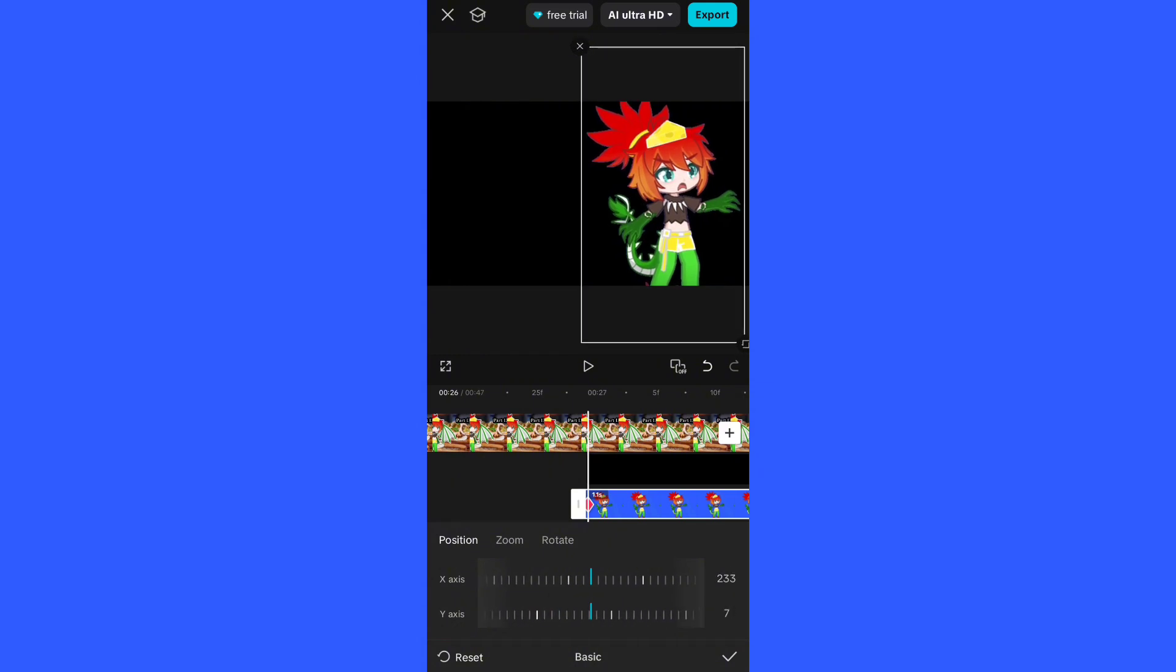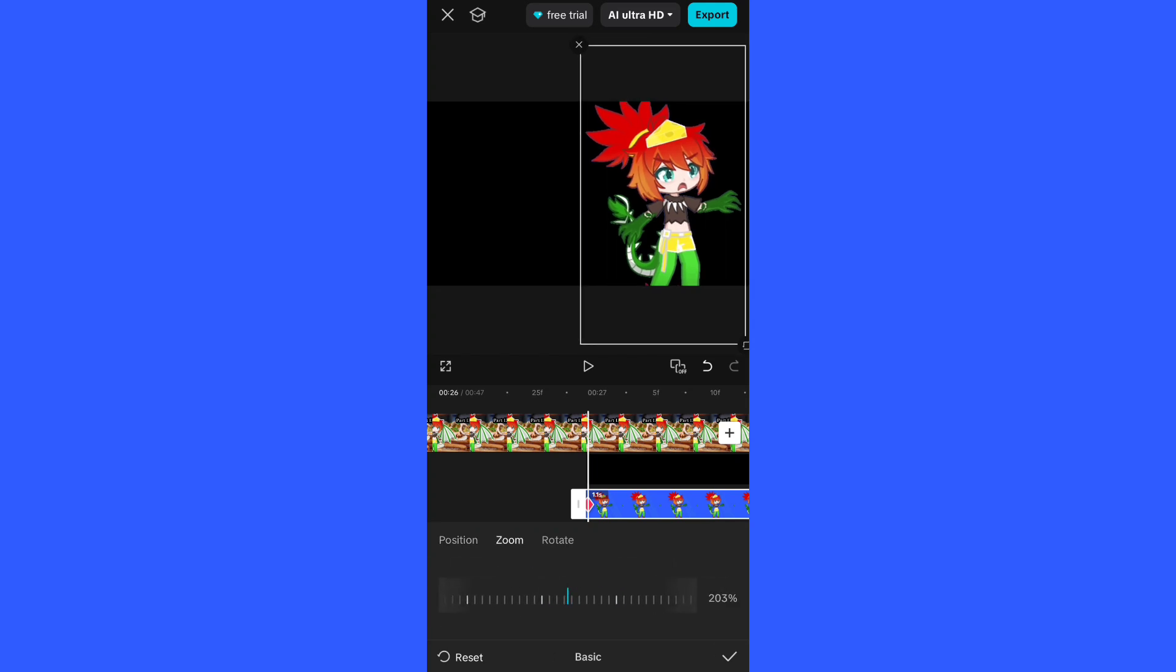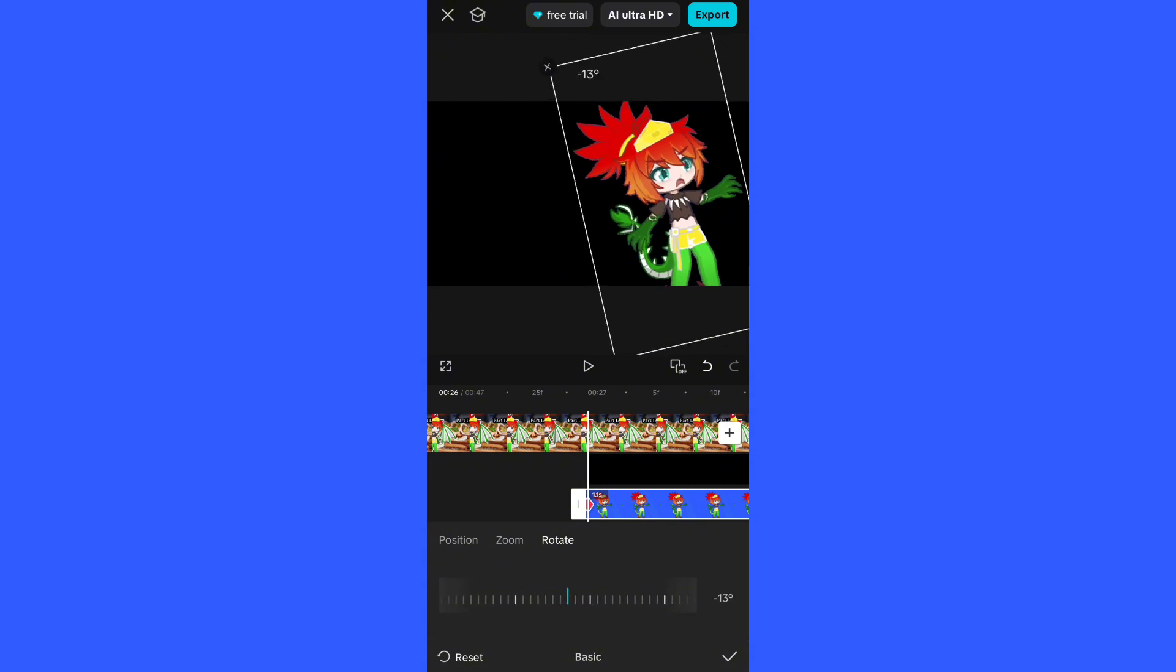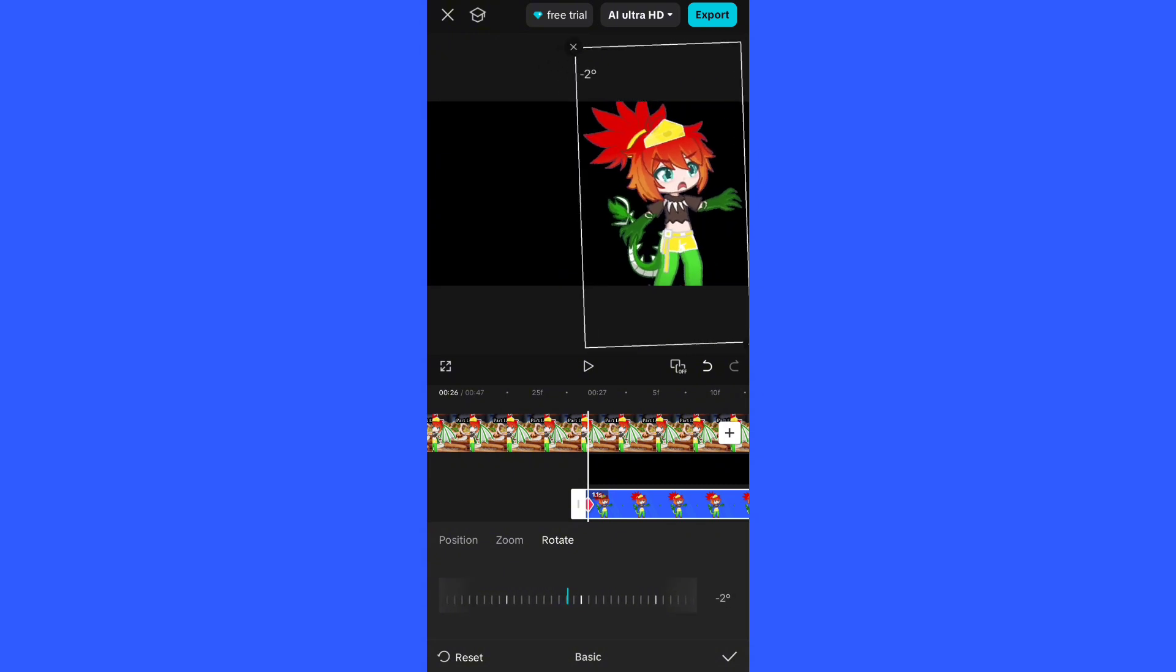Zoom changes how zoomed in it is, like the scale. And then rotate changes the direction that your object is rotated at. I hope this was helpful, have a nice day.